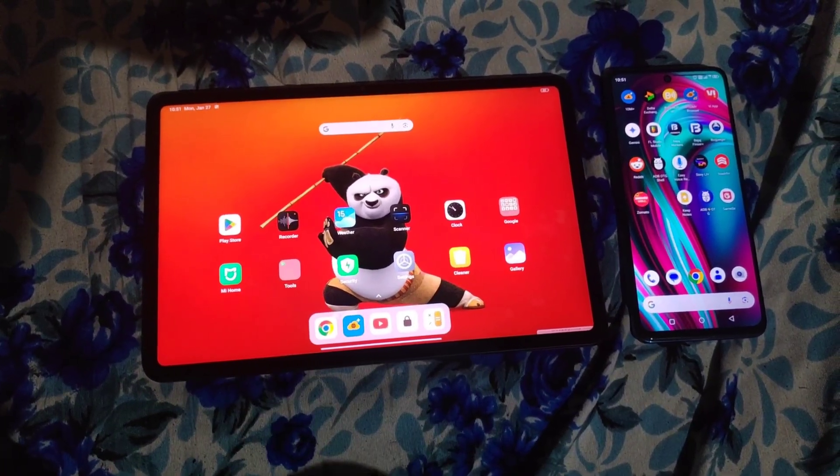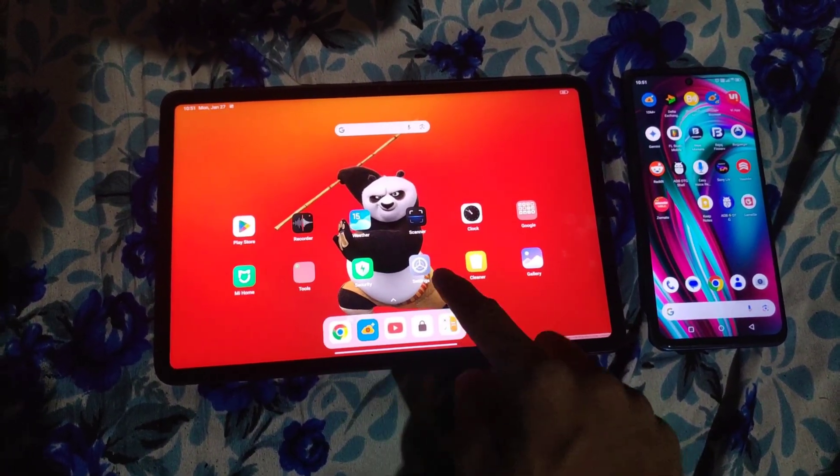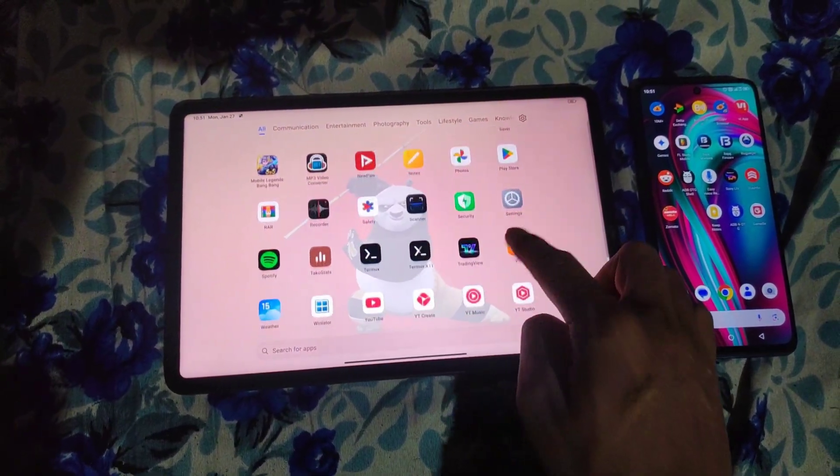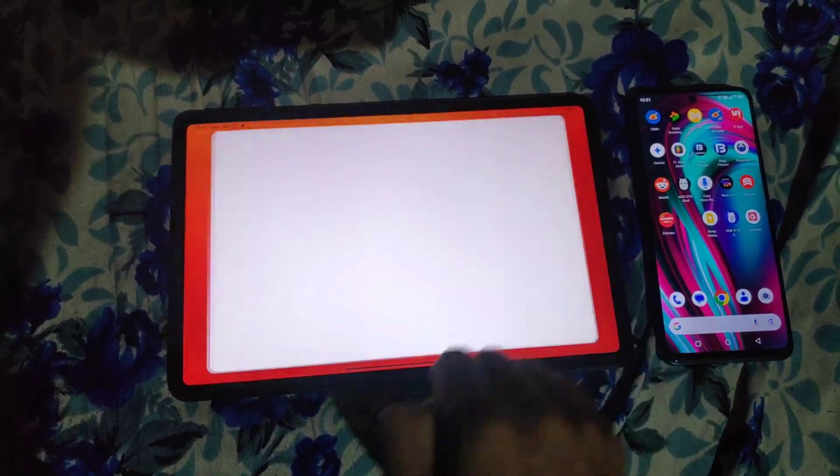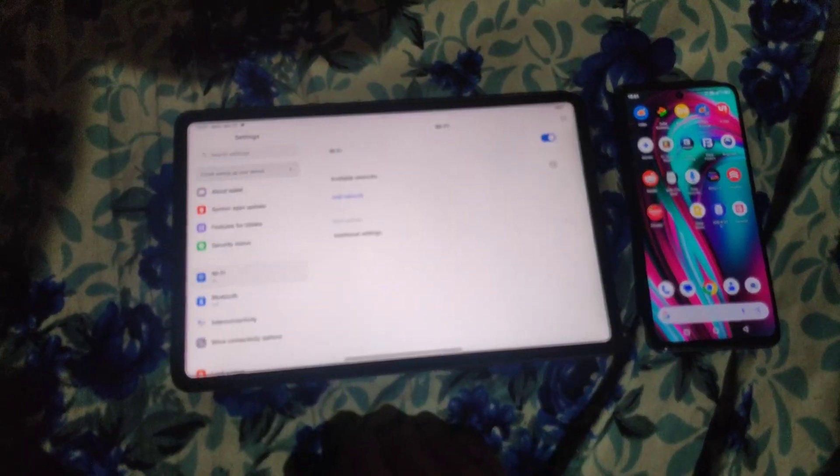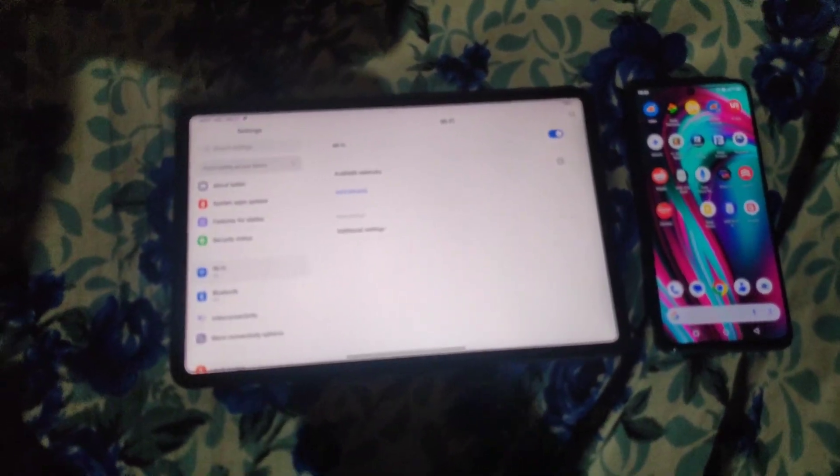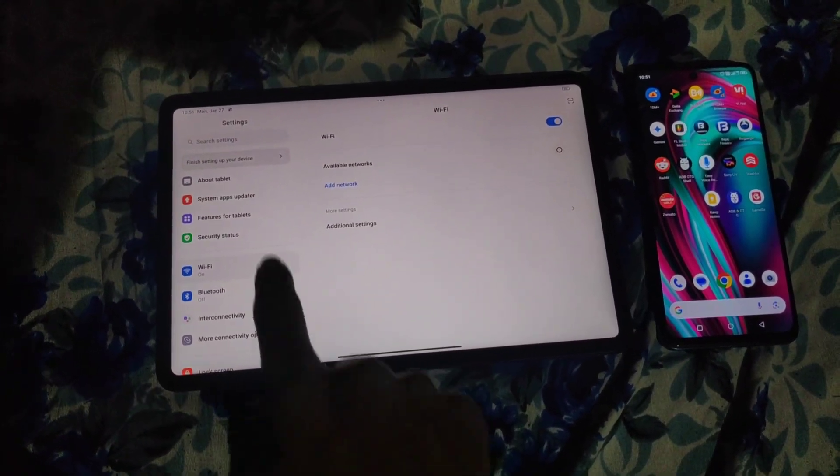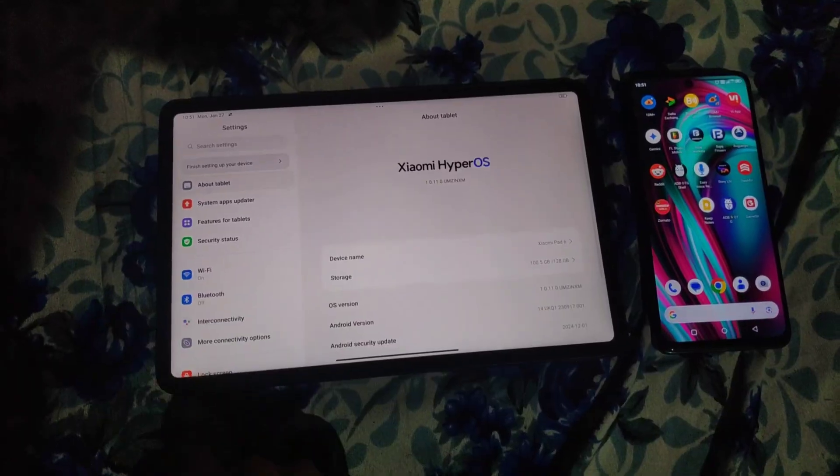Hey everyone, welcome back to the channel. In today's video, I'll show you how to transform your Xiaomi Pad 6 into a wireless display extension.